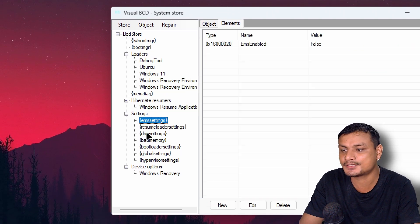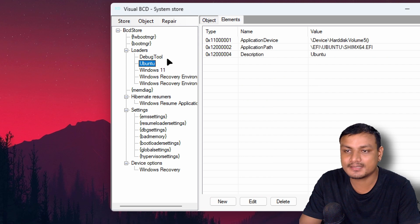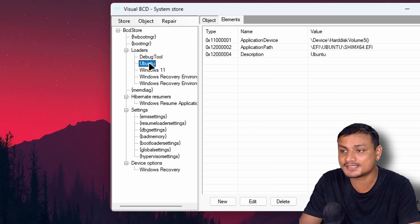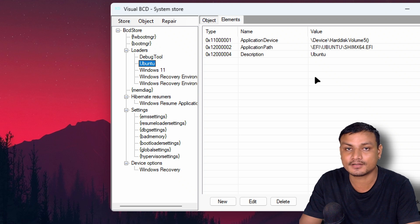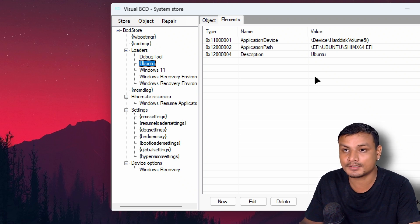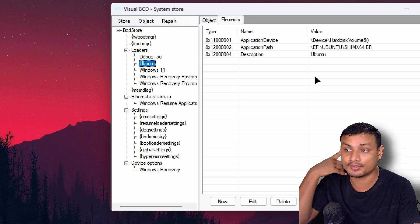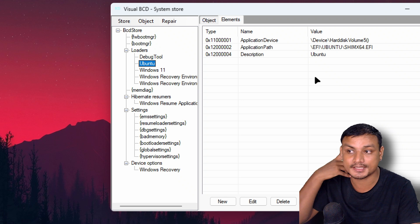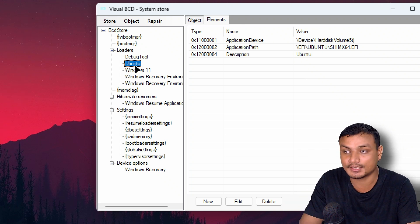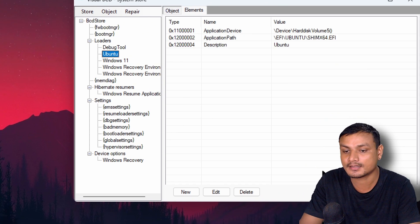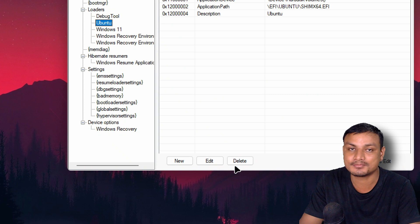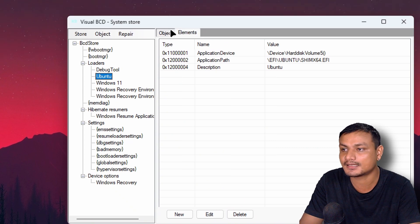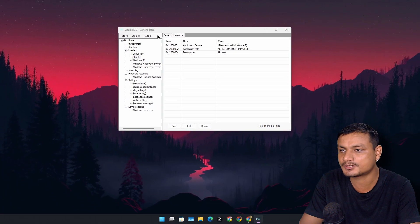Be careful when you're using this tool—do not delete anything related to Windows. Only delete the thing that you're certain about. Like, I know this is Ubuntu. If I delete this, it will get rid of Ubuntu. Let's say you have Fedora installed and you want to get rid of that—it will show you Fedora here, and then there's the delete button.